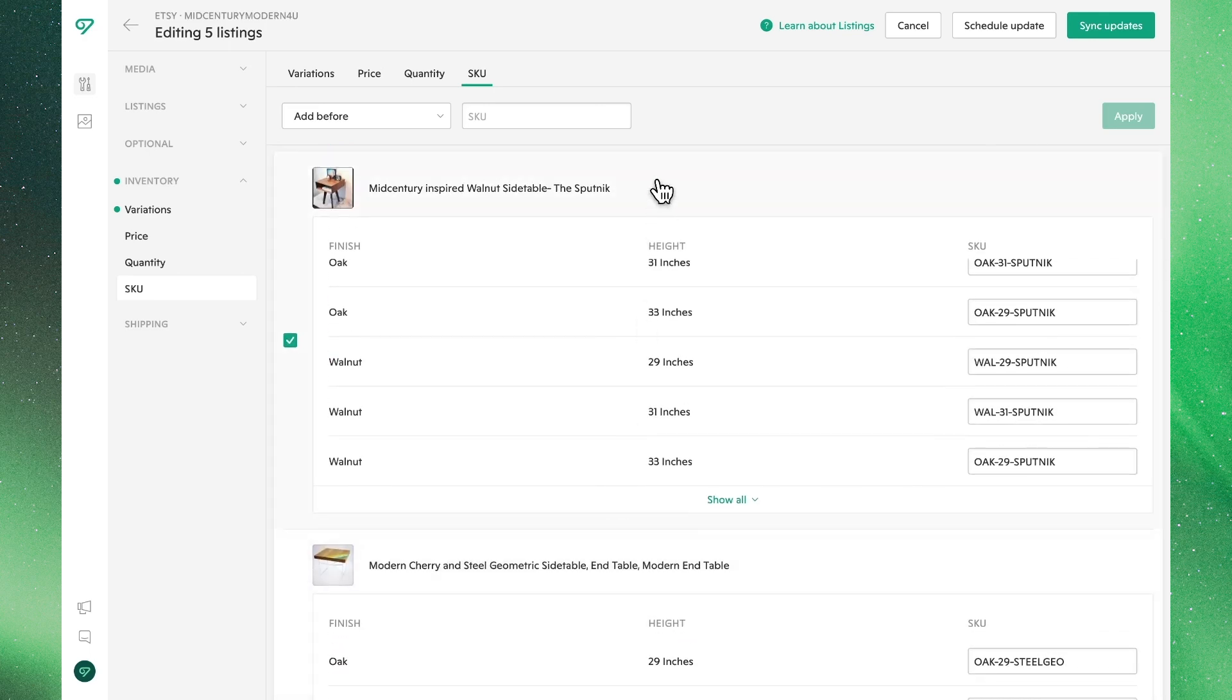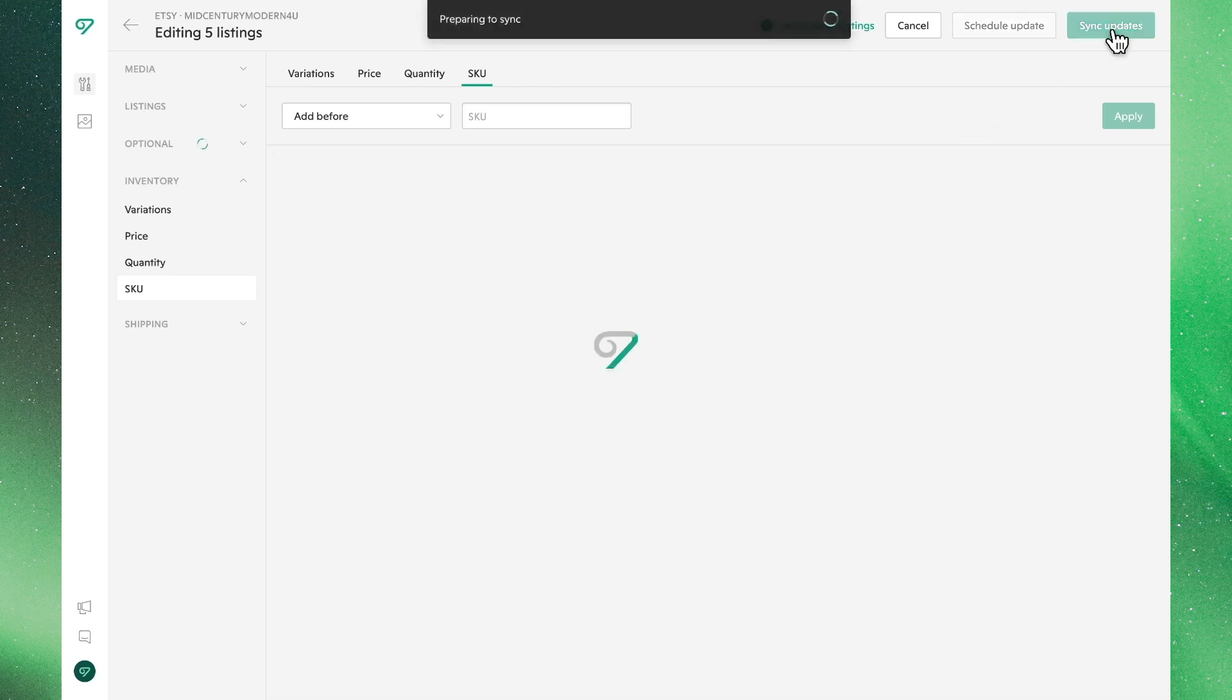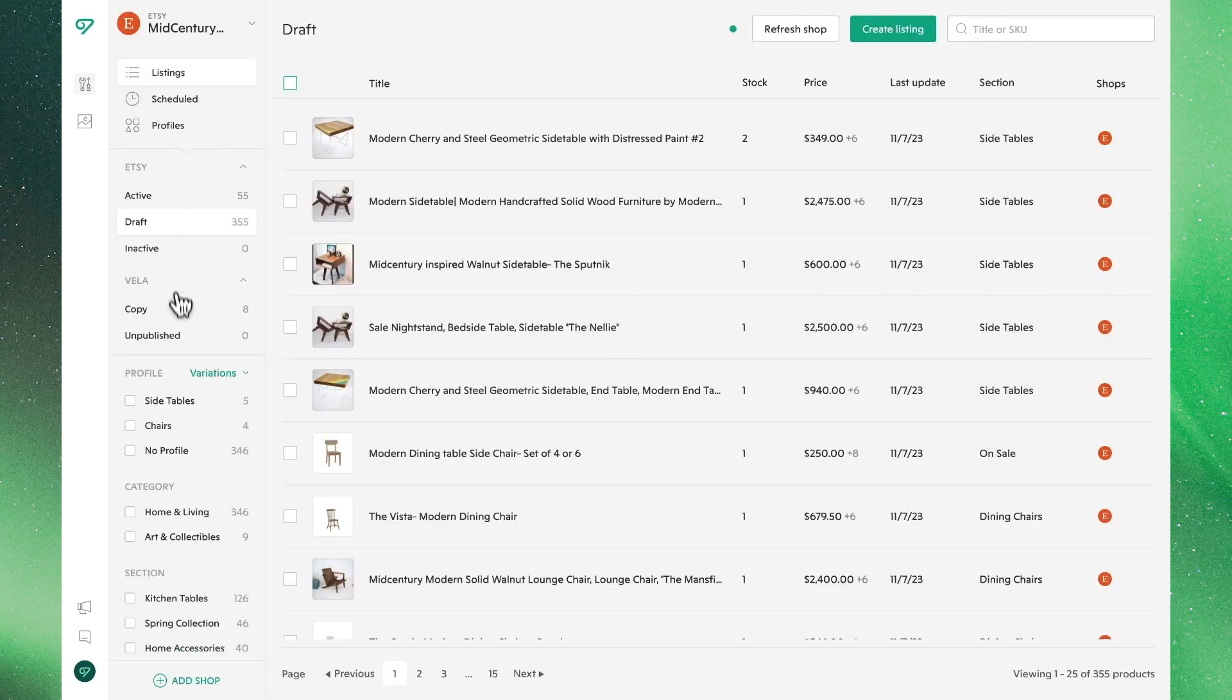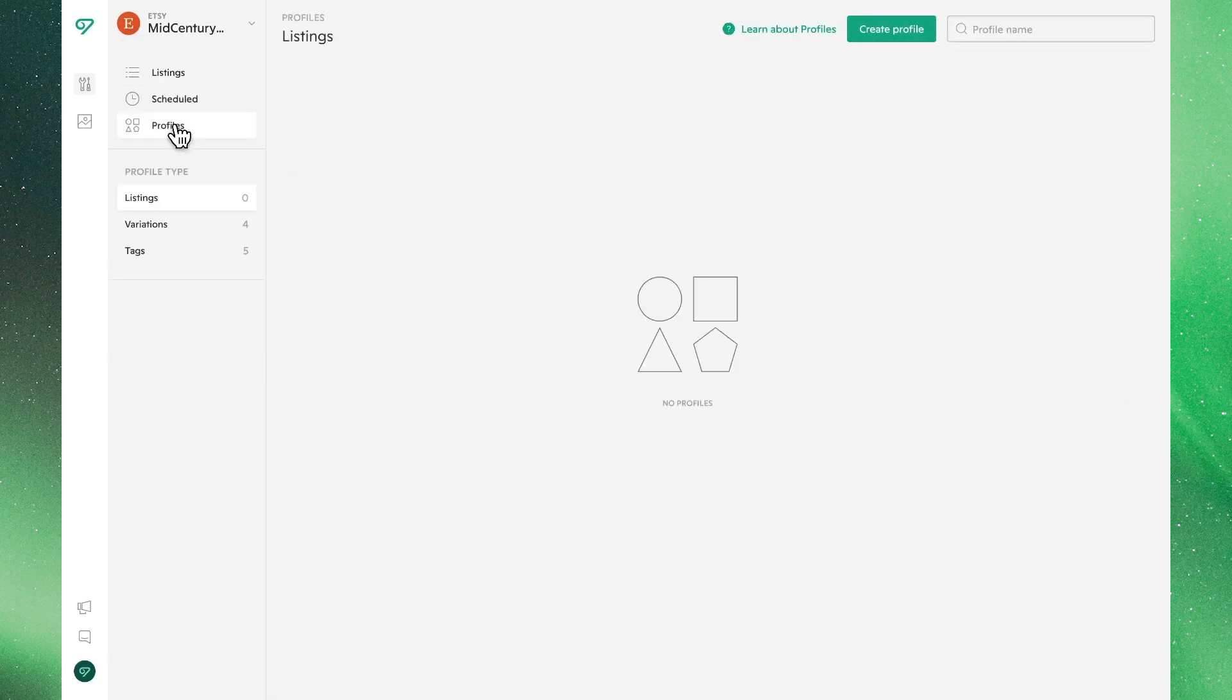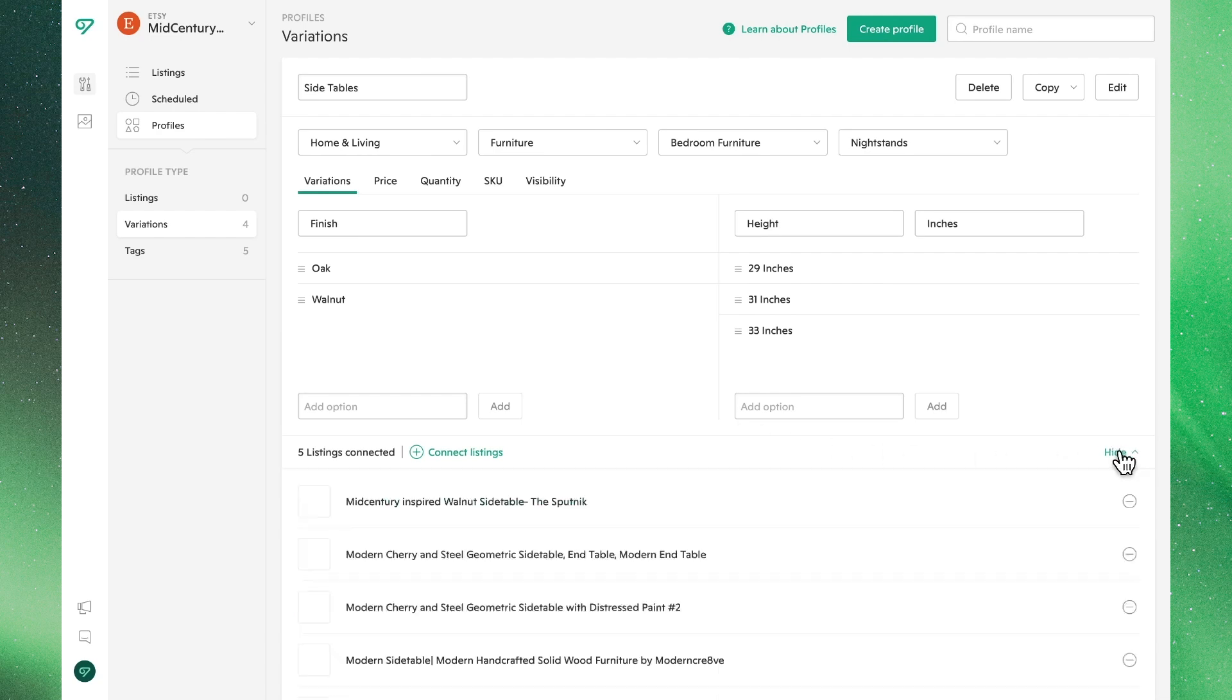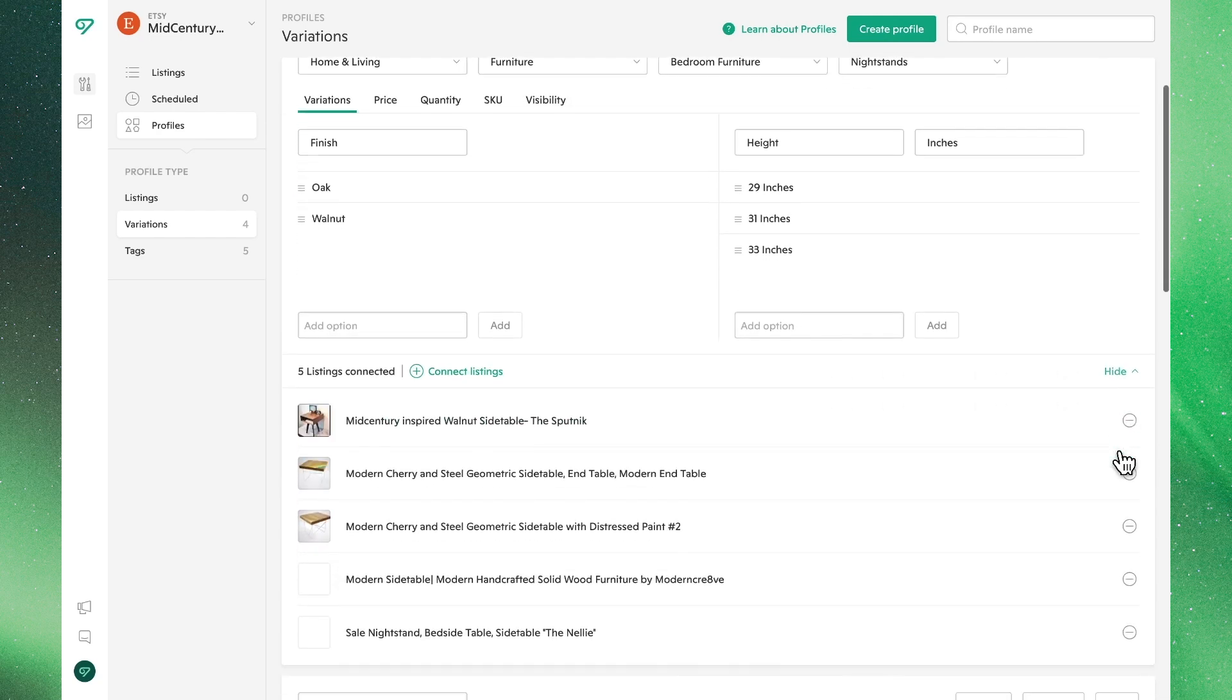Finally, to send these changes to Etsy, go ahead and hit sync updates. Now, if we go back to the profile section, we can see these listings have now been applied to our new variations profile.